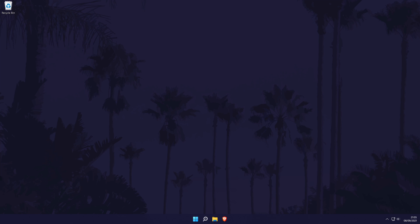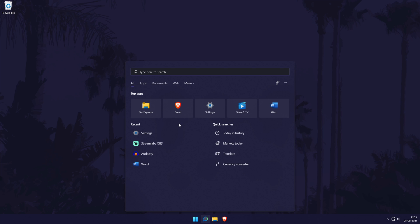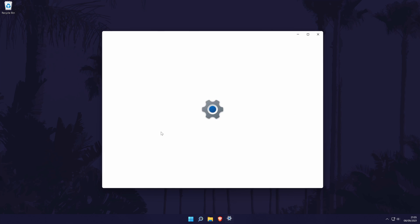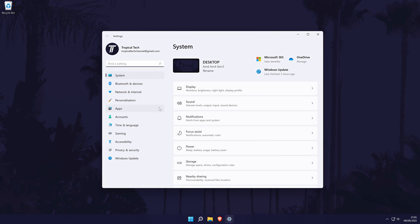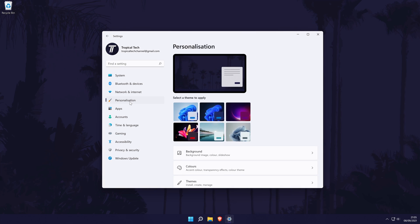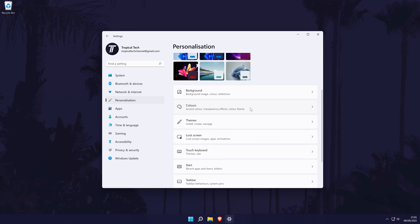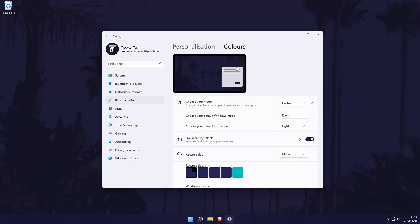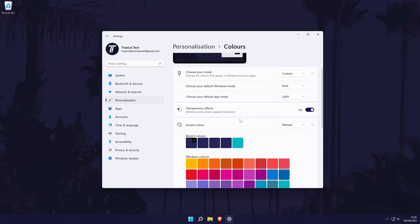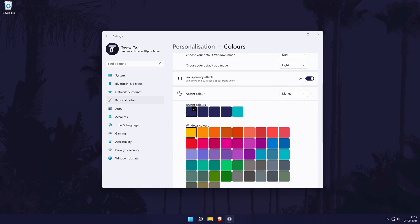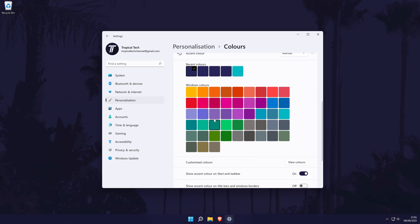Up next, we're going to customize the accent color in Windows 11. This will allow you to change the color of things like the taskbar and start menu. To do this, head to the main settings page by searching for it. In the settings, choose personalization from the list of options on the left. Then click on colors. Now scroll down and choose the color you want the accent color to be in the colors section.